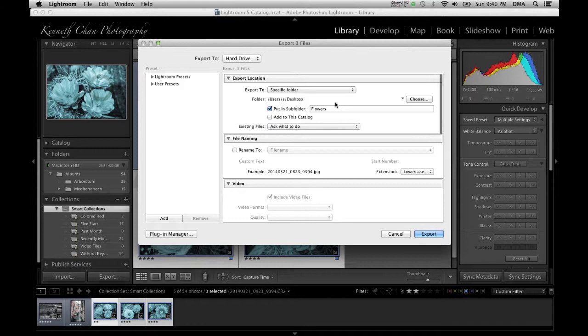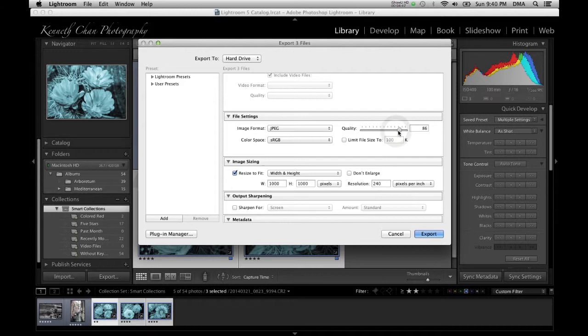Now you'll specify where to export your image files, any special naming conventions, and the quality and size settings that you want. You can also have it apply a watermark to every image during the export phase. When you're ready, click the export button. You can even get back to work while Lightroom completes your export in the background.